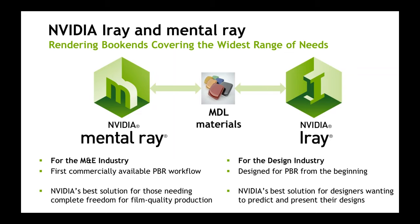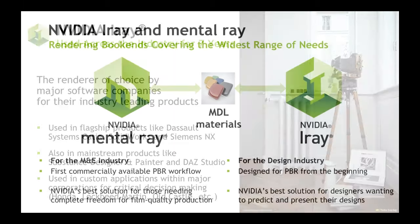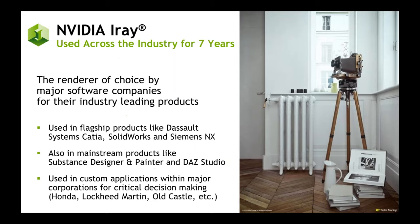We also have something called MDL, which is a way to exchange materials between renderers. This allows both of these rendering solutions to maintain your design intent should you choose to move between them. So iRay you may not have heard about because it's actually within many products, although not necessarily called iRay. It's been within flagship products for over seven years now.